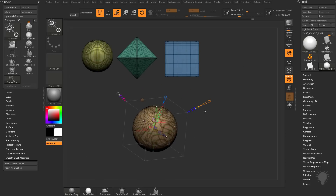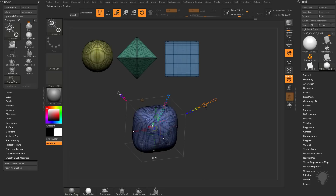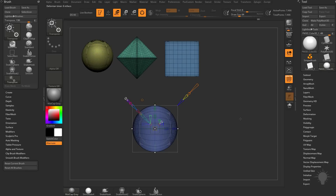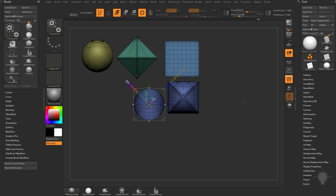Now we've reset back to primitive type one with the modifier at 0.5 — we only have one modifier on primitive type one. Switching to primitive type two, we now have two cones: an inside modifier and an outside modifier. With the inside modifier at 0.5, dragging it down to zero will start creasing those edges. Snapping to one side we have a rectangle from that view, and switching to the other view we have a circle.